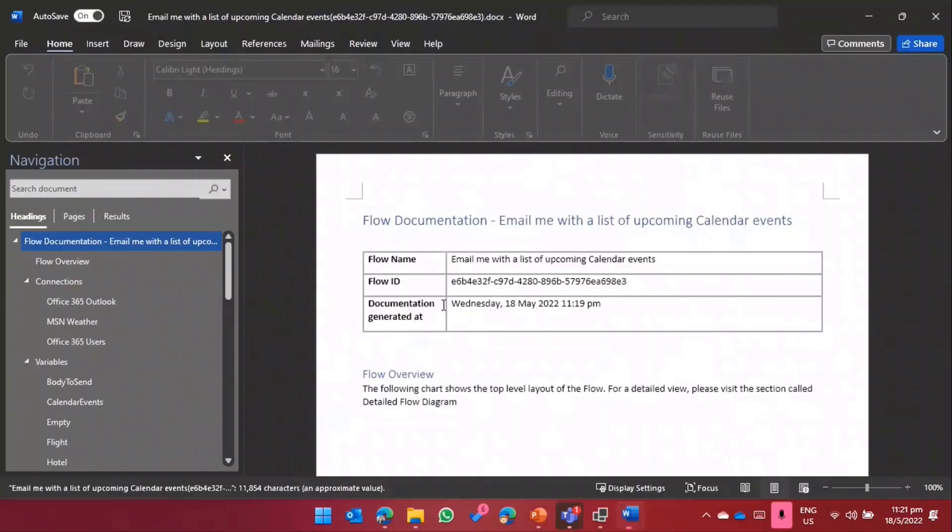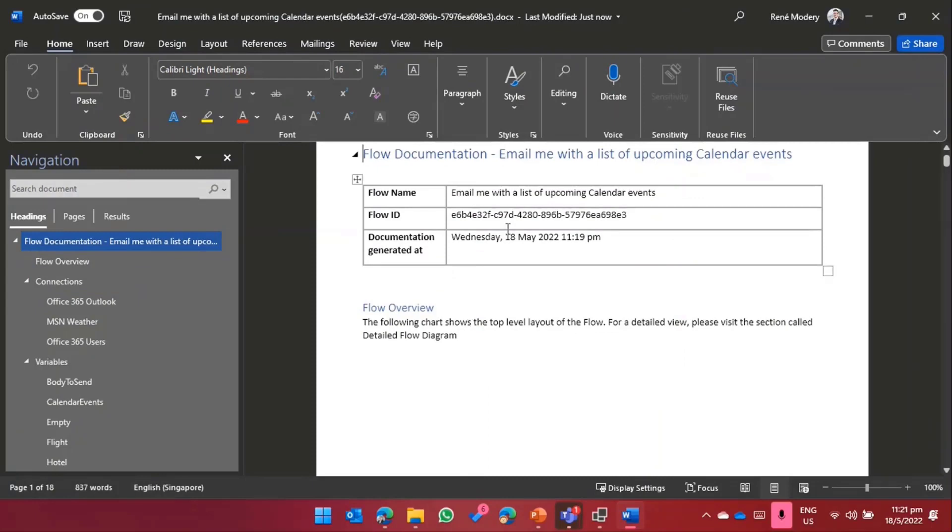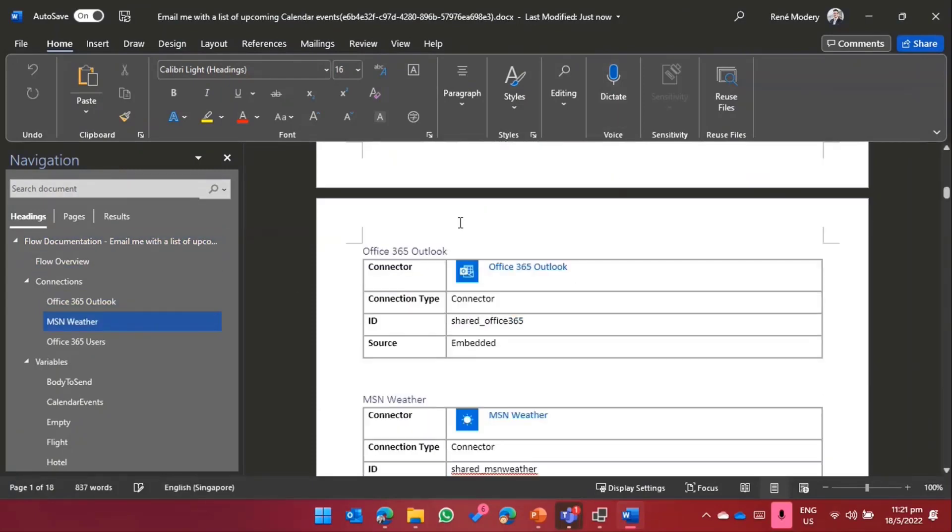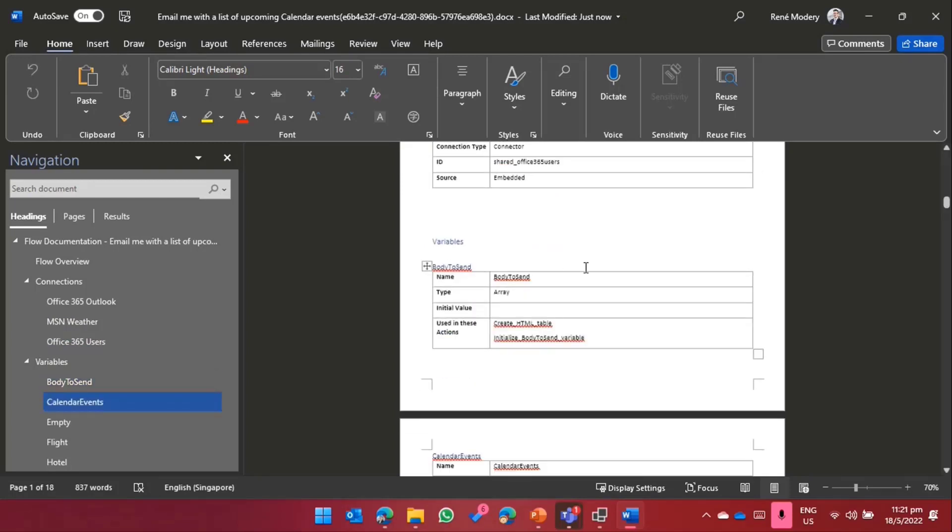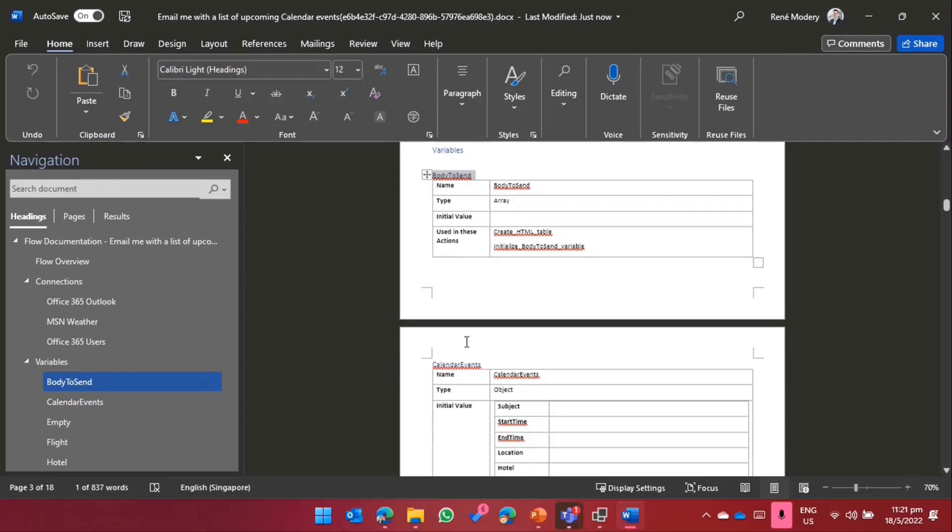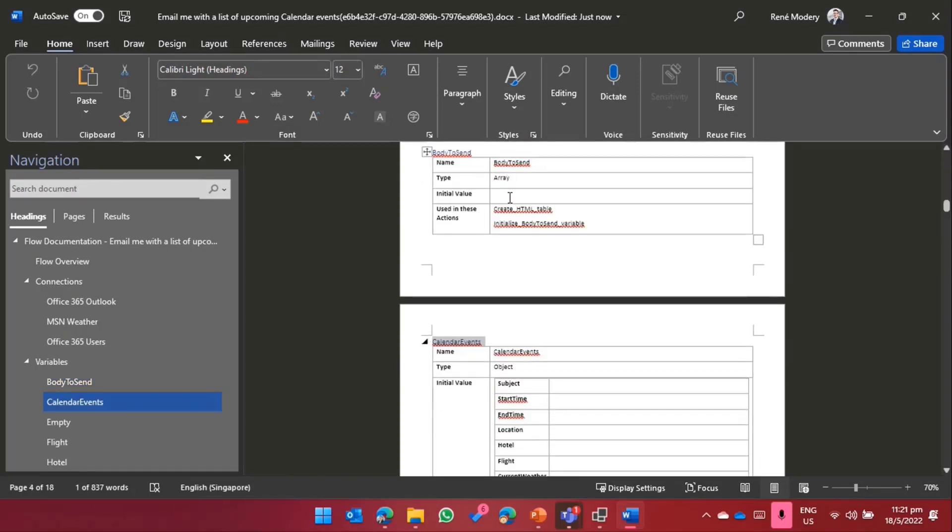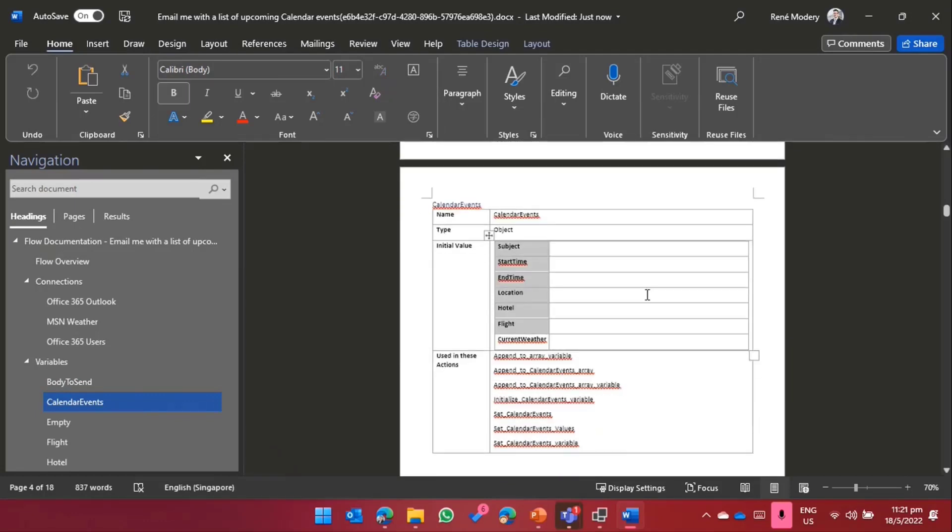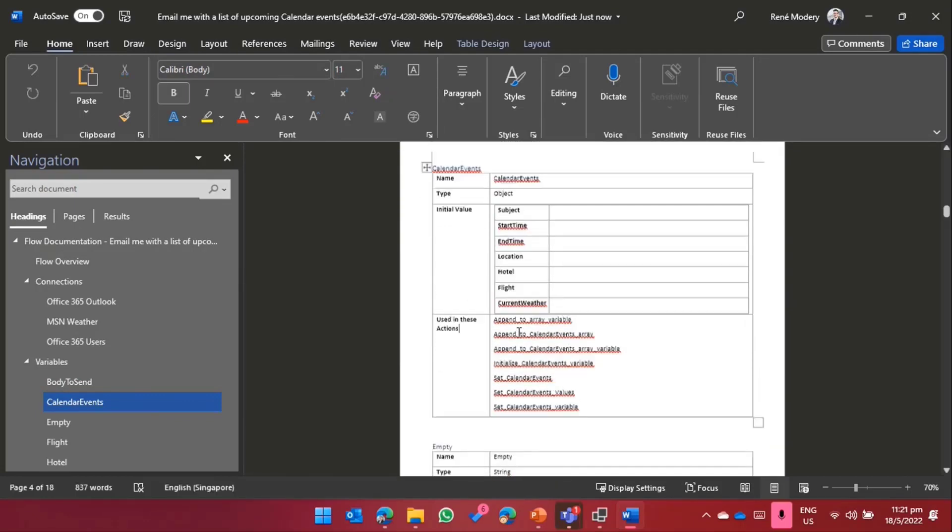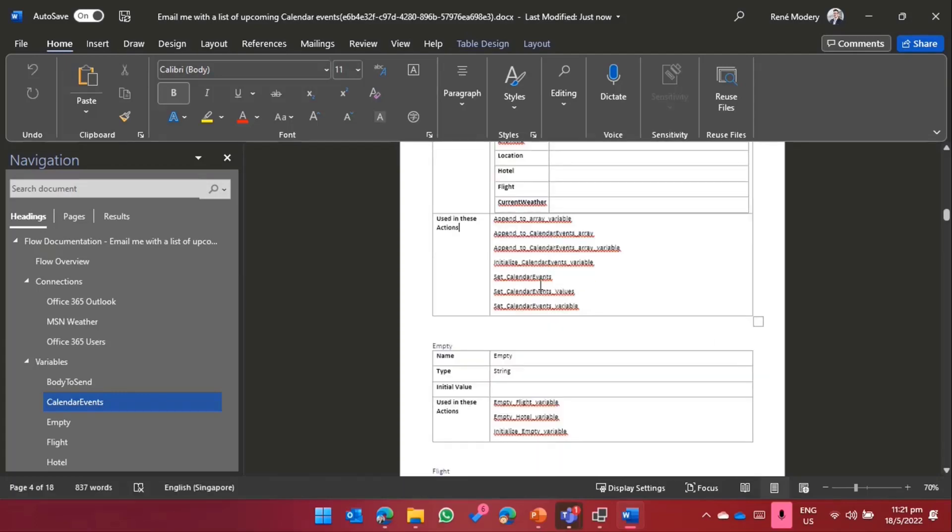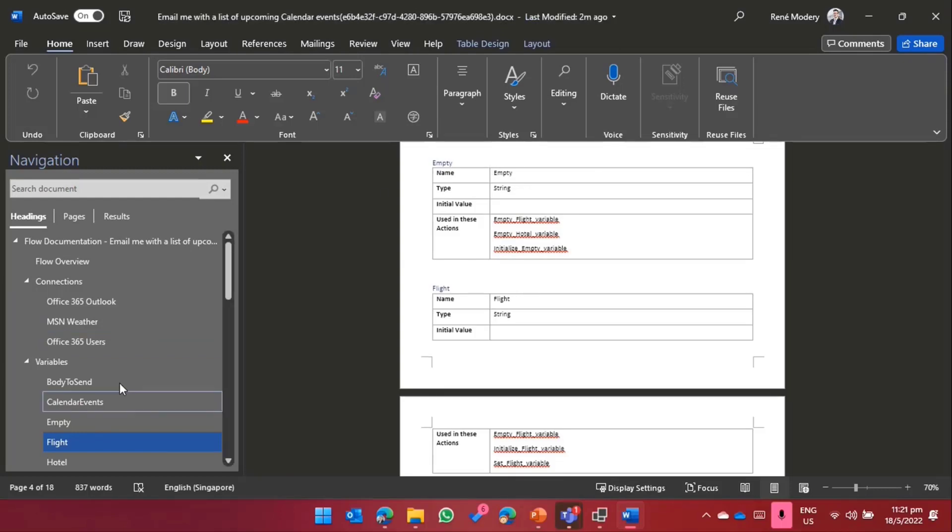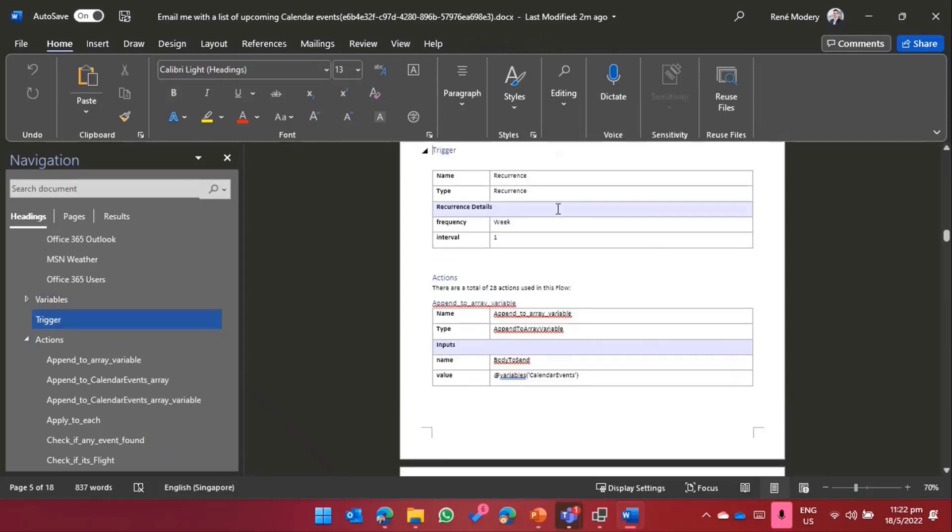I've also got my Word document. The Word document contains the documentation about the flow, including the overview, but also information about the connectors that are getting used. In that case, we've got three connectors, the variables that are getting used. I can see body to send variable, calendar events variable. How they are initialized, there's an object, there's a structure here. And more important, I can see where those variables are used. If I want to figure out a specific variable in a flow, where is it getting used, I could run it through PowerDocu and get that information. In these actions, that's where I'm setting or updating or initializing this particular variable. That's a very neat thing that can help you, especially when you've got a very large flow.